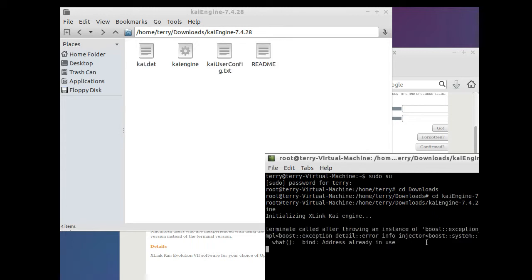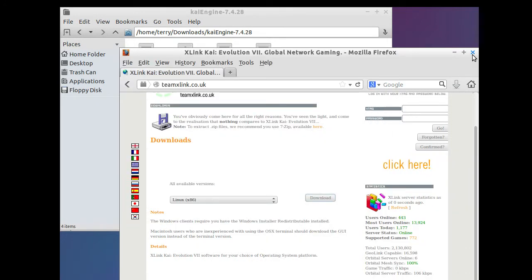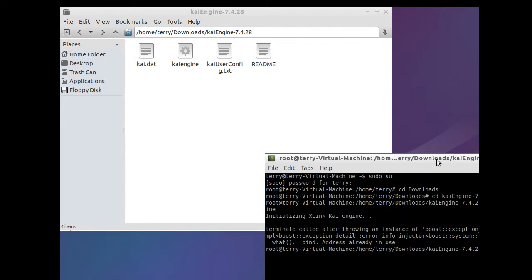If you did it right, it should say 'Initializing XLink Kai Engine' and then 'XLink Kai Engine is rocking.' It will also display an IP address — something along the lines of 127.0.0.1 port 34522. You do not type this in the terminal. Instead, take that address the KaiEngine gave you and go back to your web browser and type that address in exactly the way it was displayed.